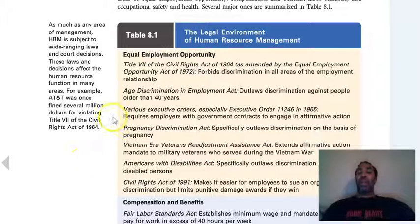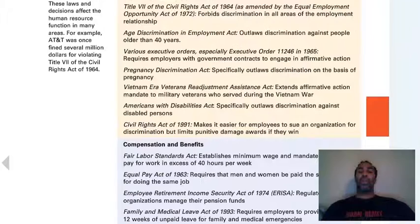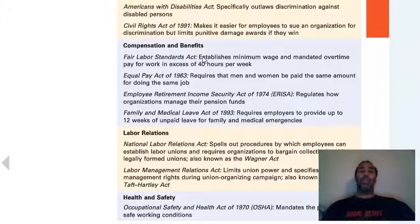Sometimes not necessarily on the right end — I'll give you a story about that either in this section or the next. Read through compensation and benefits as well, like what should we be compensating people and what type of benefits should we provide. Look at labor relations — it talks about the history of that.